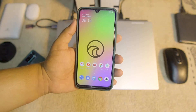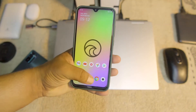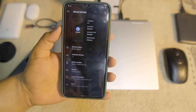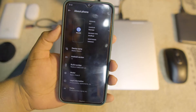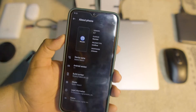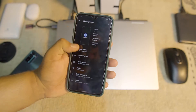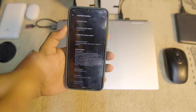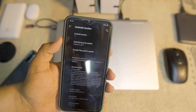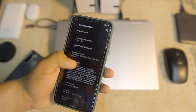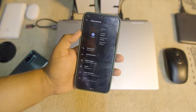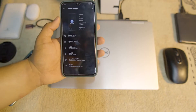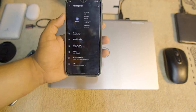Hey guys, welcome back to another video. Today I'm going to review the Wave OS — it is the Wave OS 4.7 official build for the Redmi Note 8 and Note 8T. As you can see, it is based on Android 11 and its security patch is also the latest, which is 5 August 2021. Today I'll review it and tell you how you can install it, so without any further ado, let's get started.